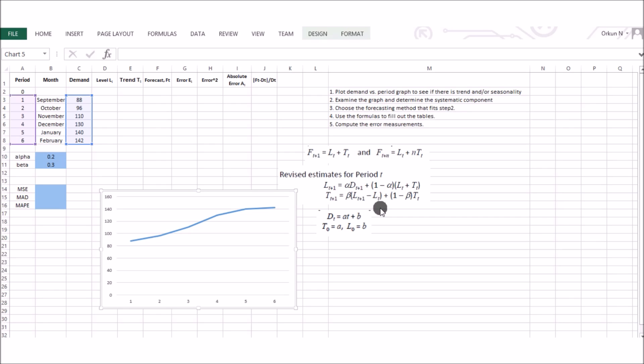For cases where the systematic component includes both trend and level, we use the trend-corrected exponential smoothing method because it captures trends in the demand data. Step two is to determine the systematic component by examining the graph and choose the appropriate forecasting method. Trend-corrected exponential smoothing, i.e., Holt's method, is the right method for this problem.